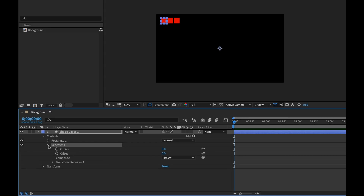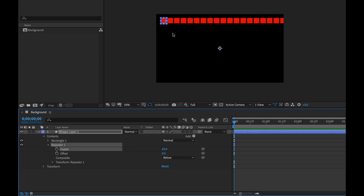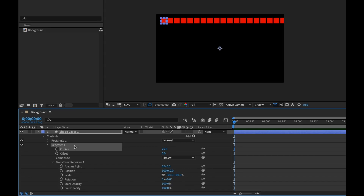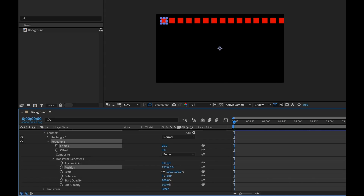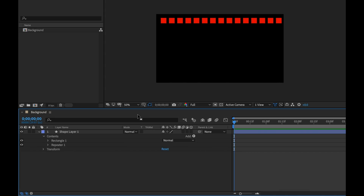If I open up the repeater settings, I can raise the number of copies — let's do something like 25 copies, and I want those all the way horizontally across the screen. You have transformation properties for the repeater, so don't confuse those with the transform properties of the shape layer itself. I can open those up and move the position to spread them out.